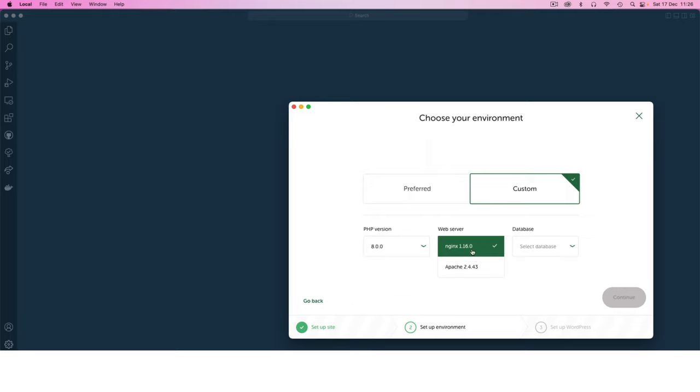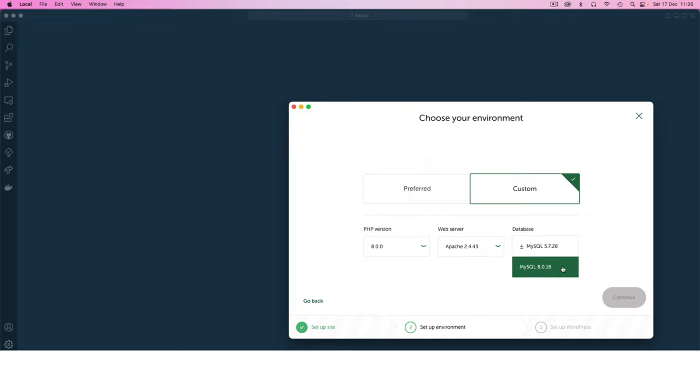You can use any of these servers, it doesn't really matter. For my database I'll choose 8.0 which is the latest, and I'm doing this to try to make sure that my code is more updated and it will work with different servers.